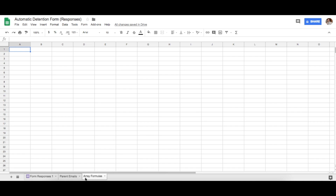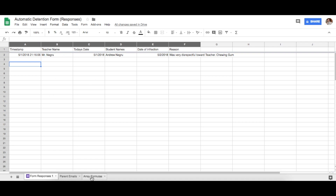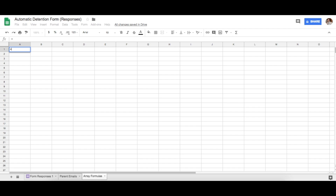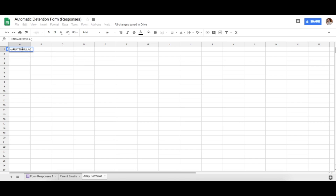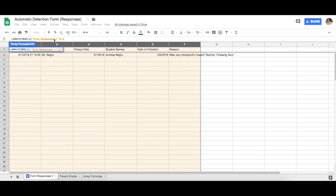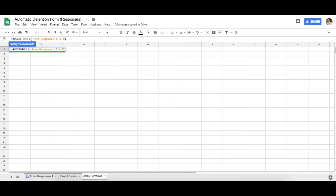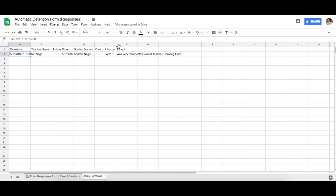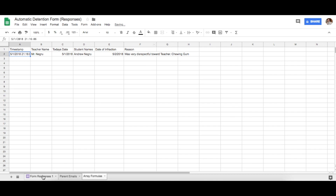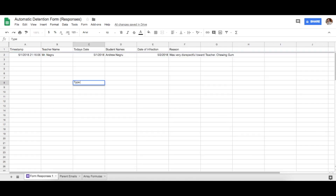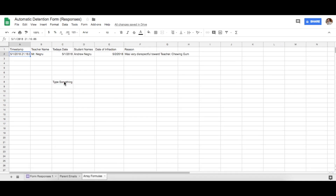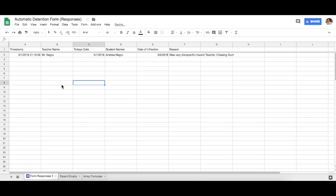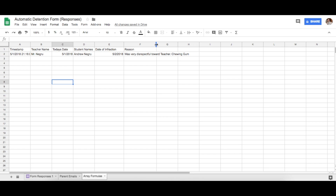In the Array Formulas sheet, we want to pull information from the form responses. In cell A1, start typing ARRAYFORMULA and it will populate for you. Then go to the Form Responses sheet and drag from column F all the way to column A. Go back to Array Formulas, close the parenthesis, and press Enter. Notice it pulls in all the information from the other page, and if you type something new in Form Responses, it automatically populates here too.